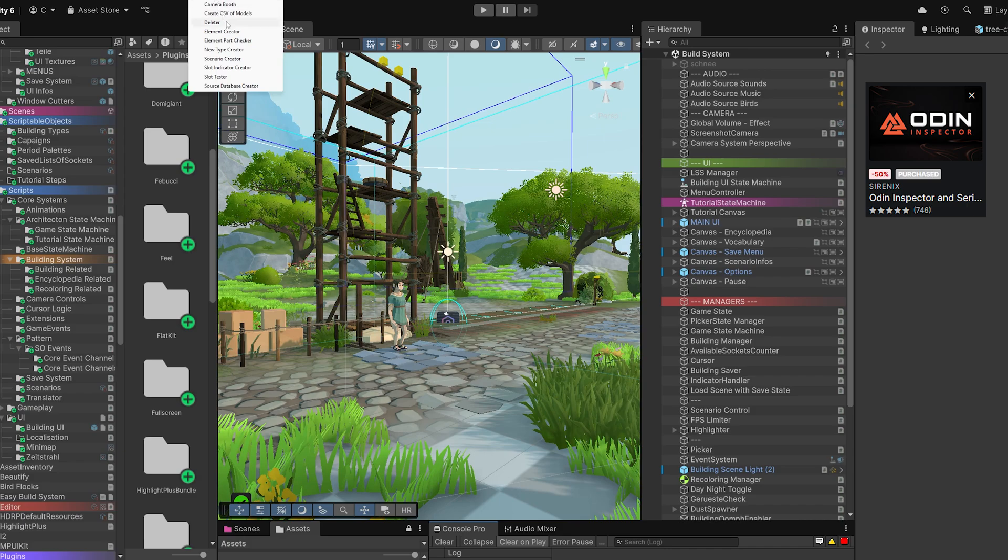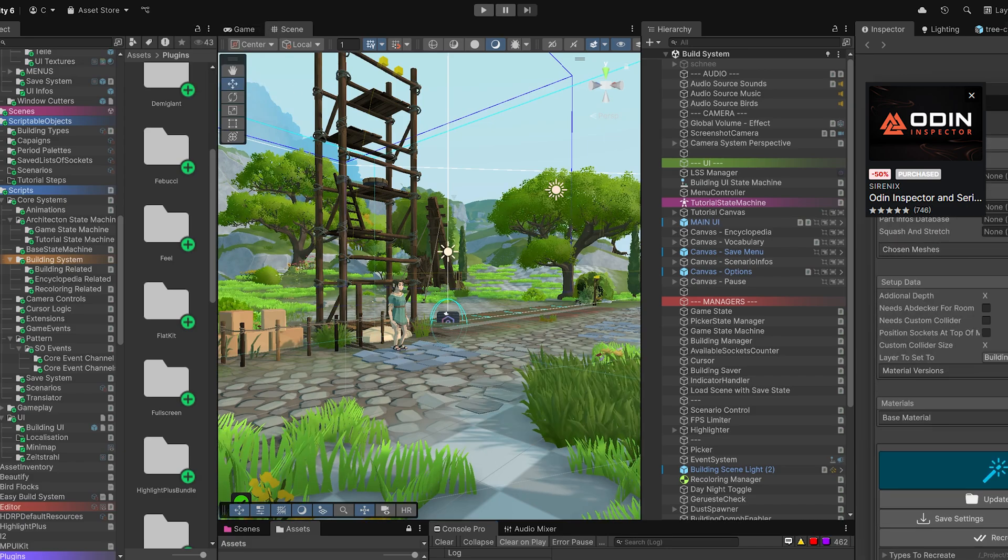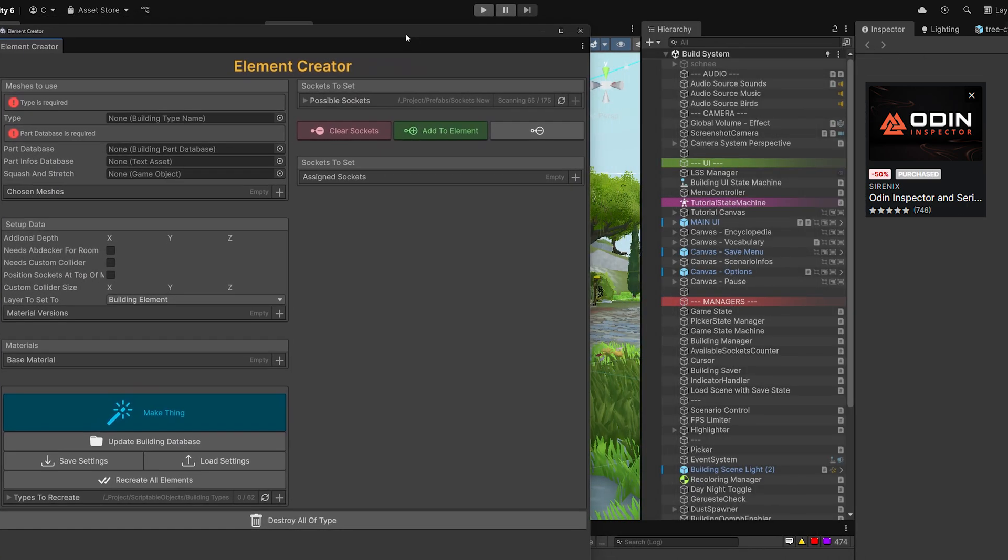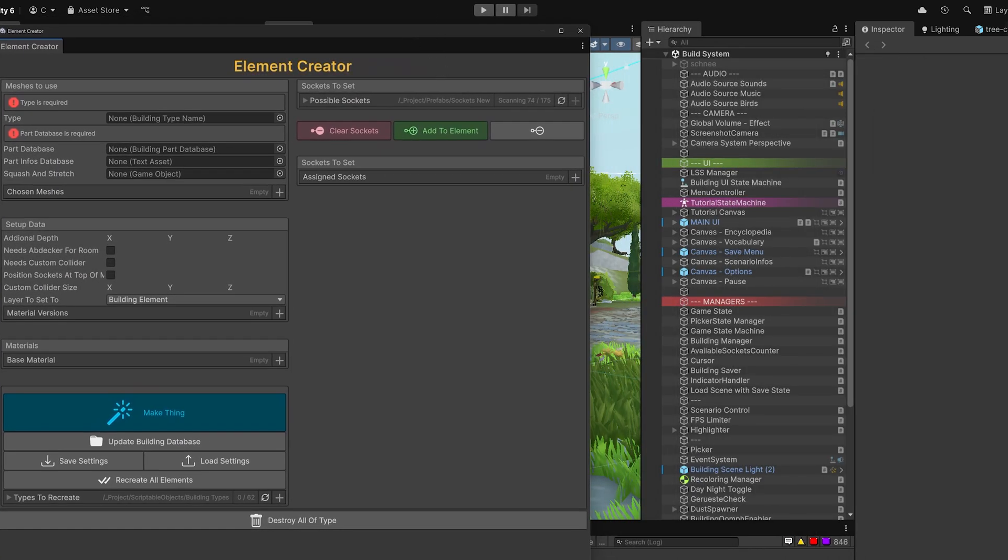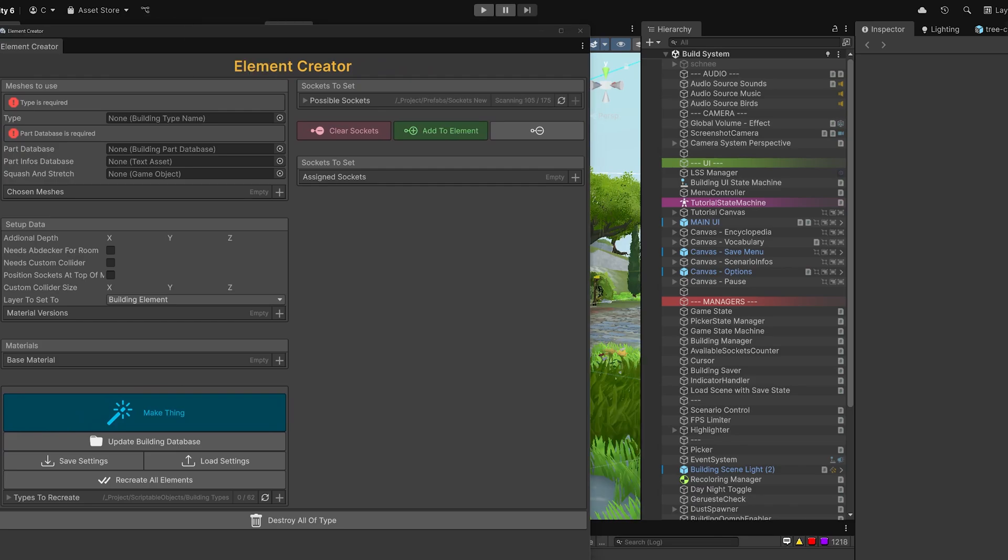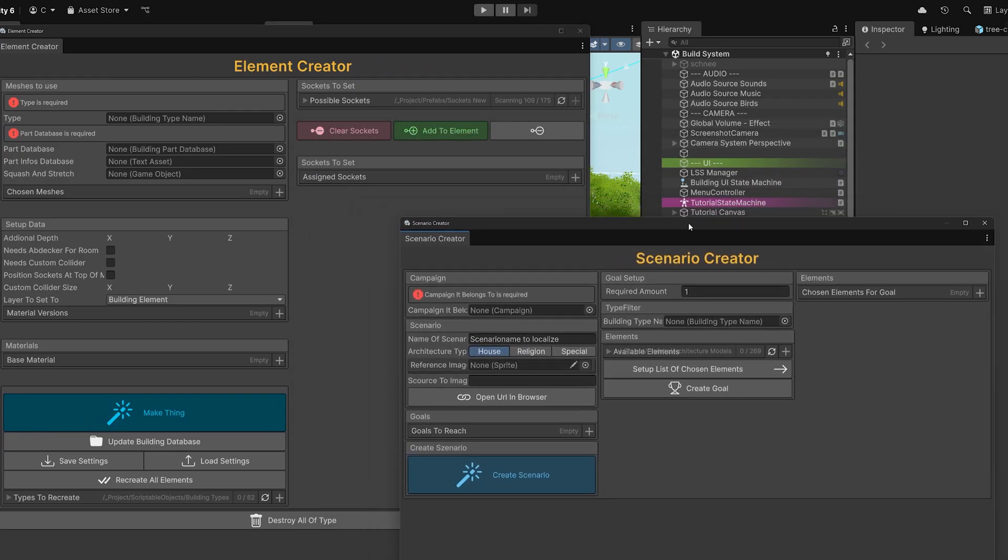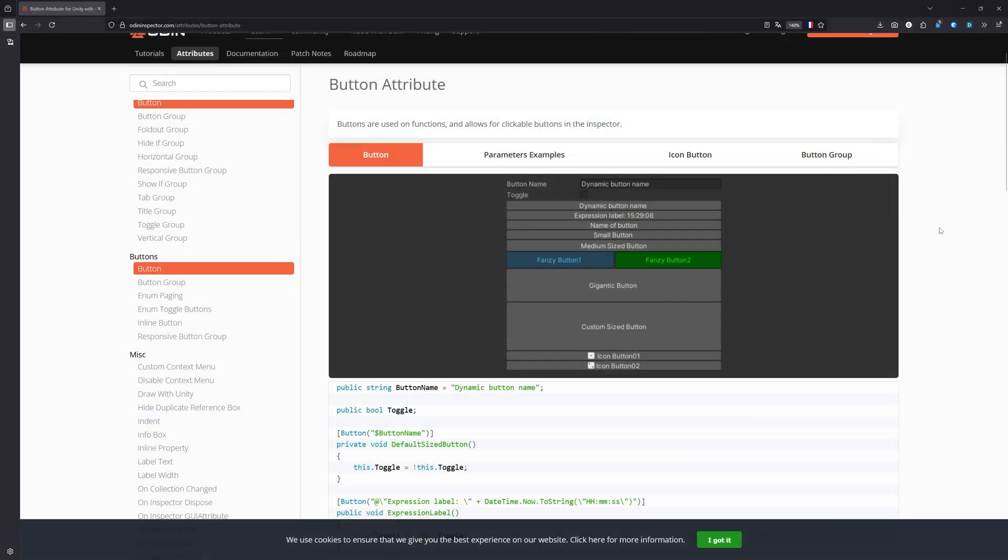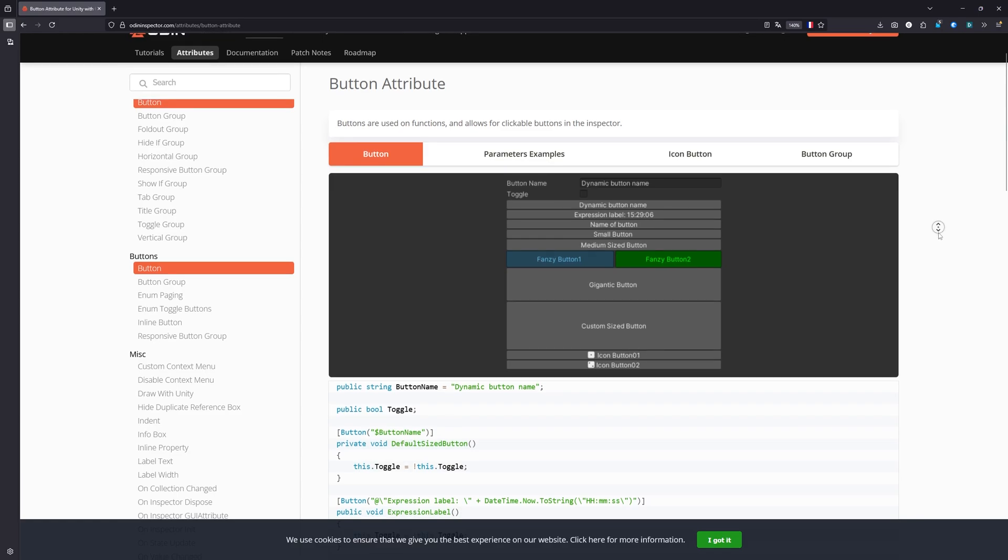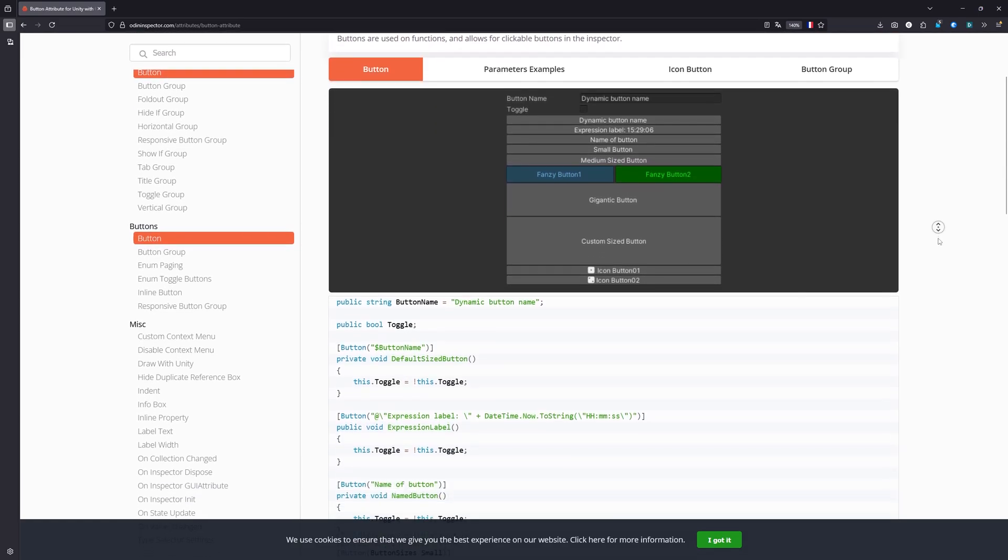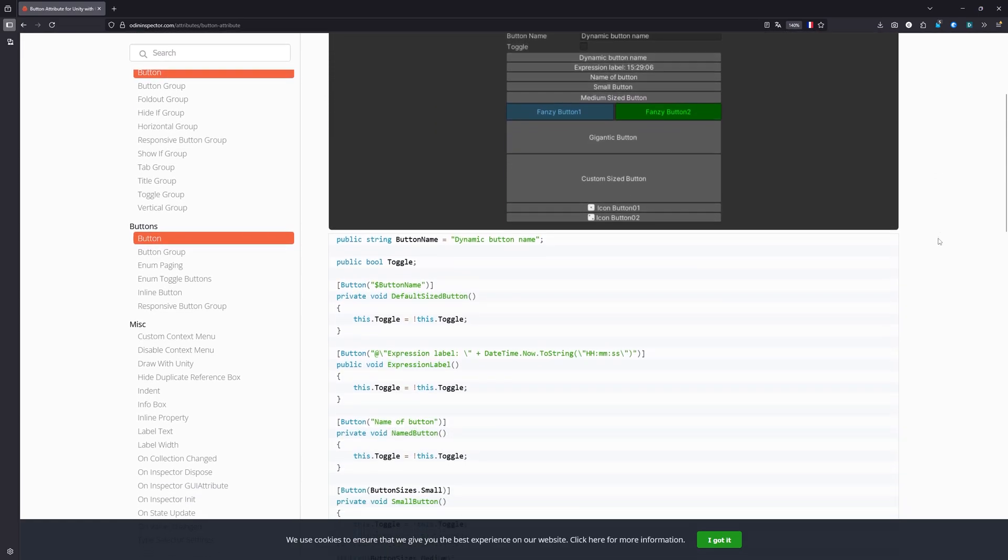Of course I need to throw Odin Inspector in here as well. I was trying to keep this video as clear of duplicates to other videos as possible, but Odin is one of those assets that fit perfectly into projects of all sizes and I hear way too often that people let it collect dust in their asset pile. For the simplest uses, it lets you throw attributes like button onto methods so you get an easily accessible button to that directly on your component.